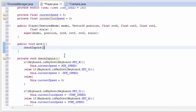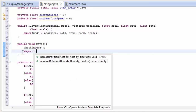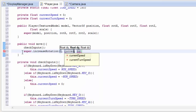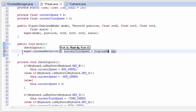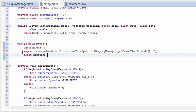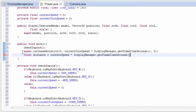We call the checkInputs method inside the move method. We can now increase the player's Y rotation by currentTurnSpeed — but remember currentTurnSpeed is degrees per second, so we multiply it by the elapsed time using DisplayManager.getFrameTimeSeconds(). We also calculate the distance the player will move forward this frame by multiplying currentSpeed by DisplayManager.getFrameTimeSeconds(), giving us the distance moved in the last frame.